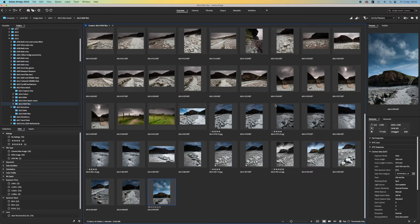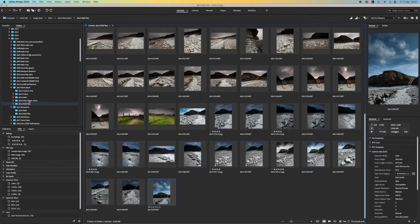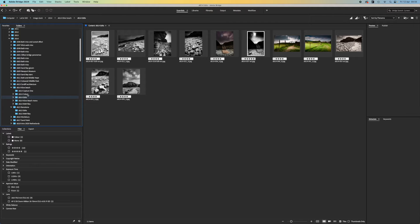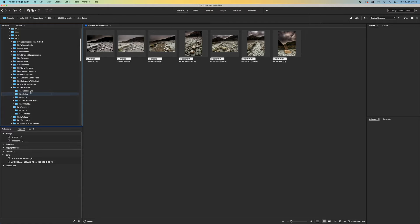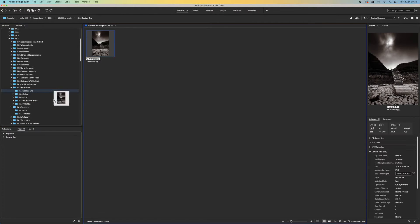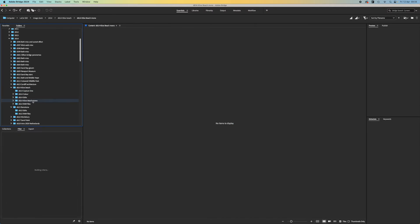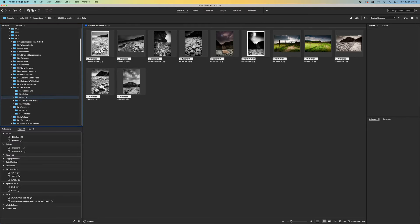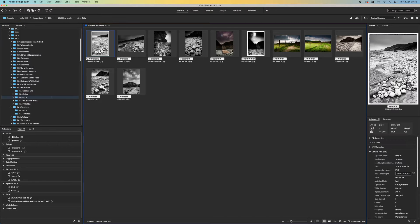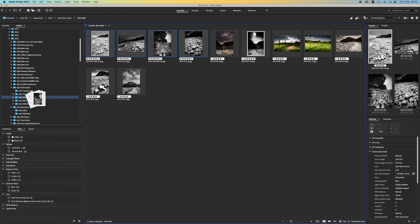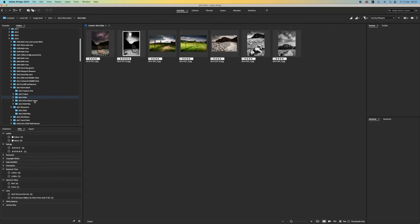You don't need Lightroom for this because you can do it in Adobe Bridge, which is included in the photography plan. Even better, Adobe Bridge updates folder contents live. There's no separate import process, so if you add more photos to a folder, they will appear in Adobe Bridge automatically.